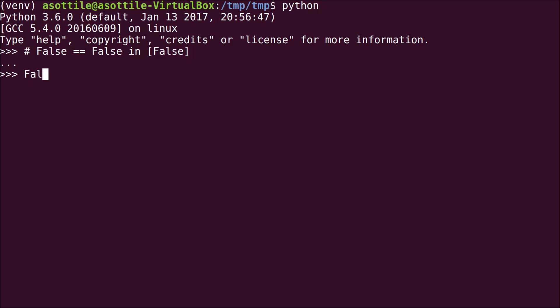Just to show you that there's no tricks, I'll show you that False is equal to False. That's true, fortunately. And I'll also show you that False is in [False]. Also true.